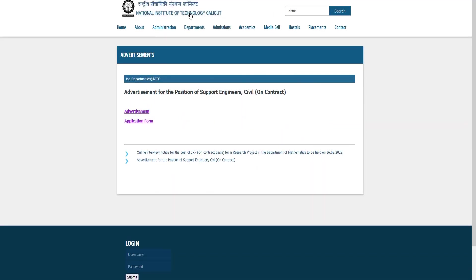Hello friends. NIT, or National Institute of Technology Calicut, has a requirement for the Civil Department of Engineering.